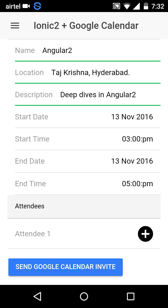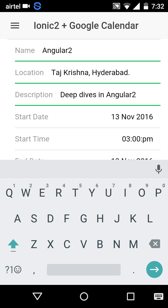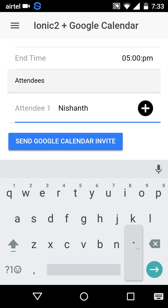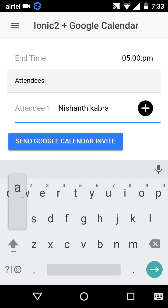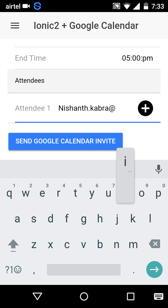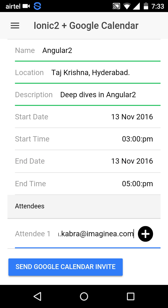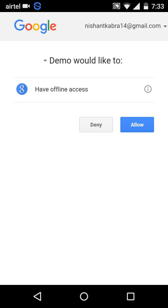We're done filling the form. The final step is adding the attendees. We can do that by adding Gmail addresses. I'm adding one of my work addresses — you can add your own list of Gmail addresses. Let's hit the button that says 'Send the Calendar Invite.'